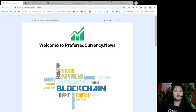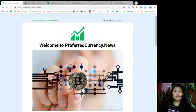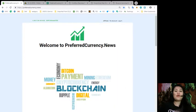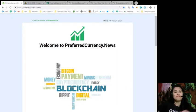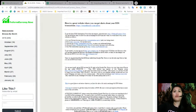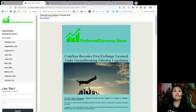If you want to get the information 12 hours earlier than the rest of the world, go ahead and check us out at preferredcurrency.news.